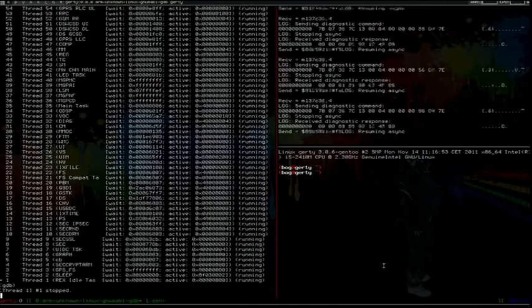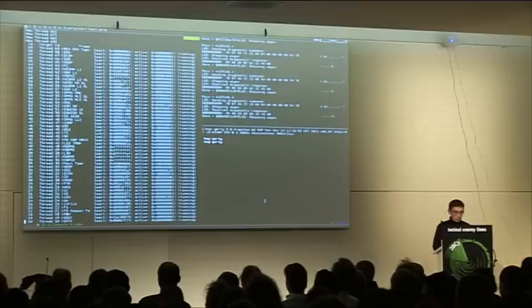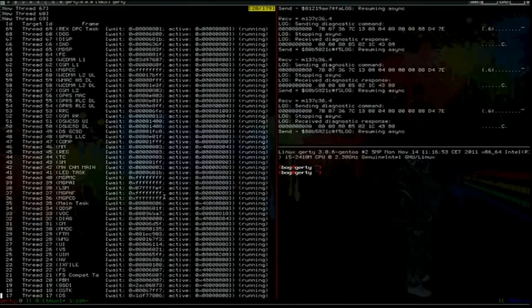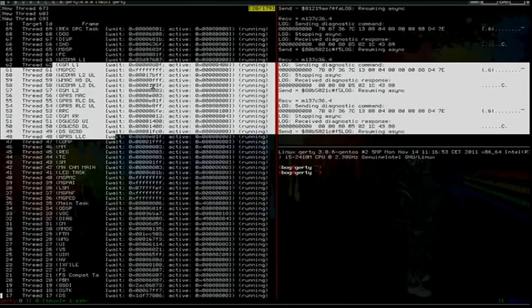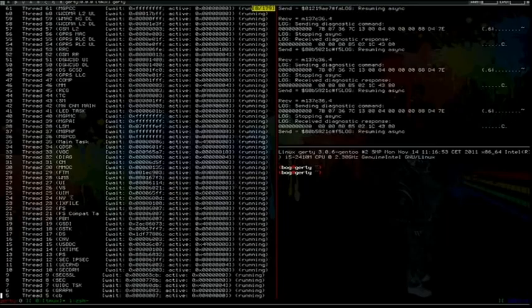When GDB connects, it will ask for the list of threads on the target. So here GDB is seeing the baseband tasks of the operating system. You can see the names of the tasks — for example, you have the DPC task, the DOC task. You have a lot of tasks dedicated to network protocols at various layers. You have the main task, some hardware tasks like DSP, the vocoder, NVRAM, and so on.